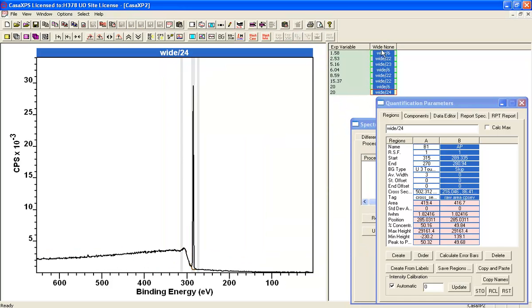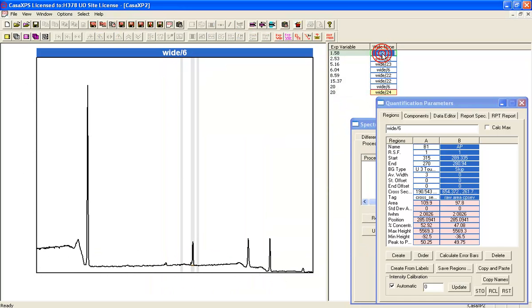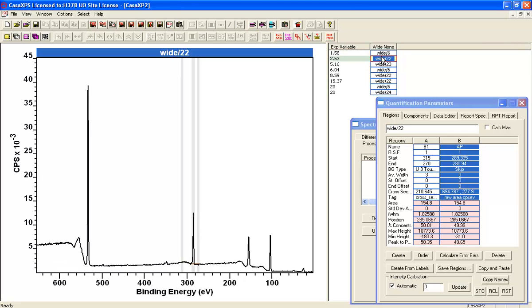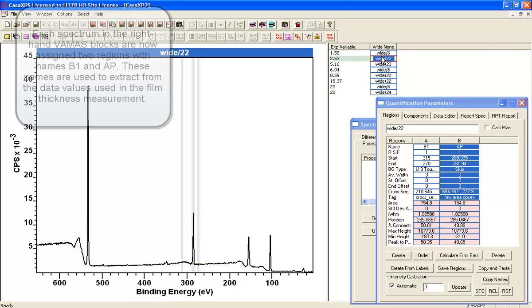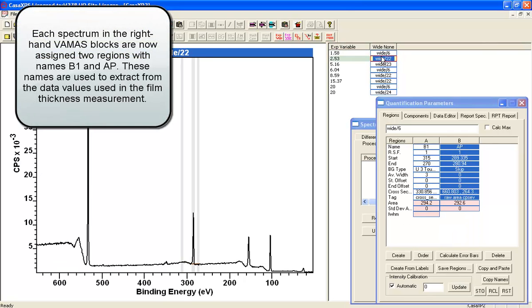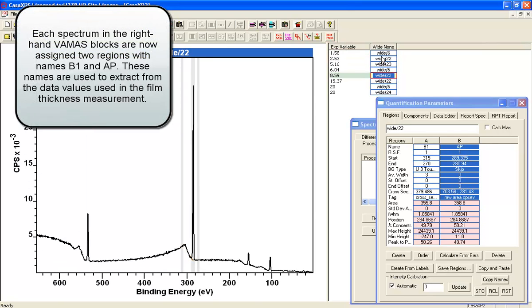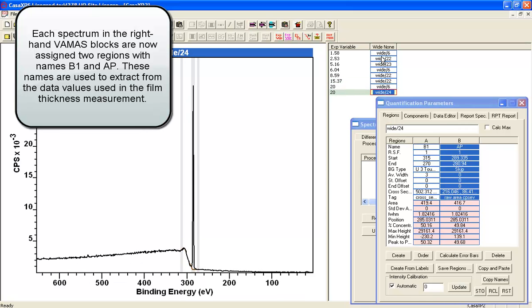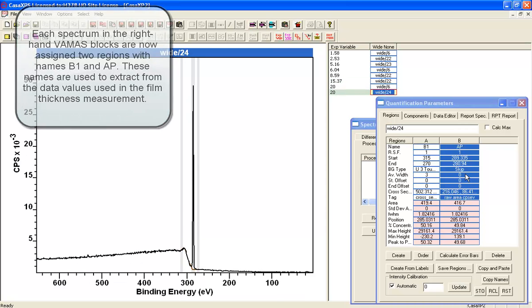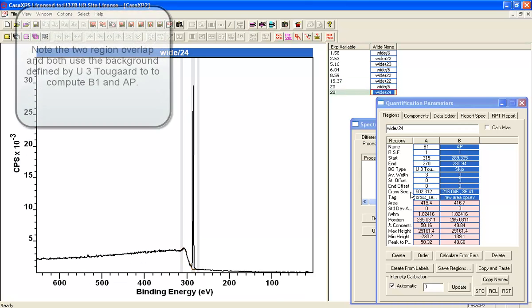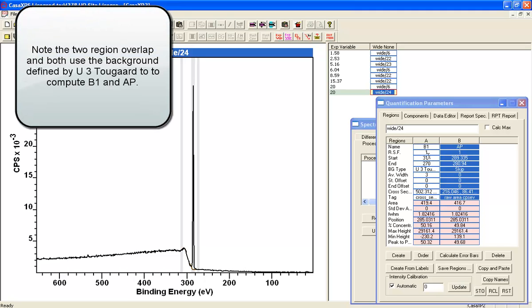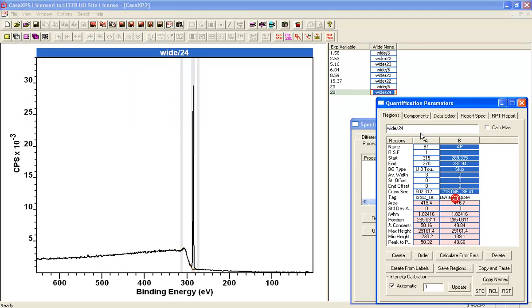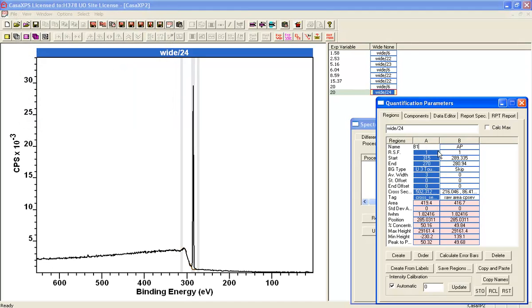So now we will find that each and every one of these spectra have been set up with two regions. And these two regions overlap. And that's because the second region is using the first region as the background. And we now have the tag fields set and the names set.